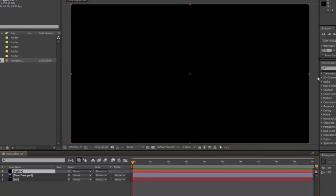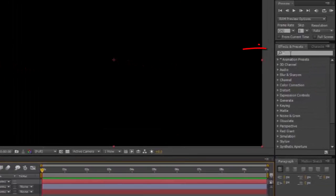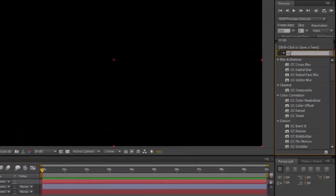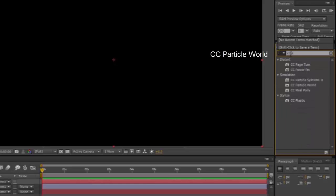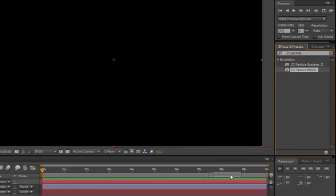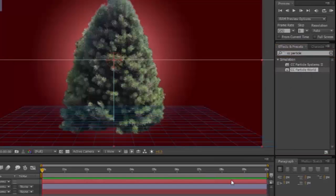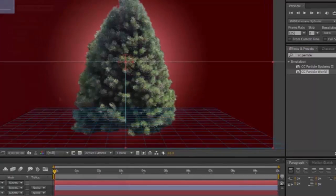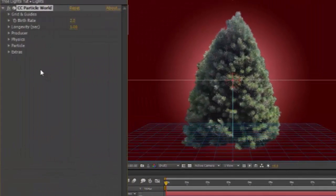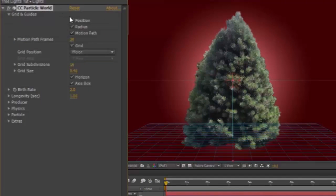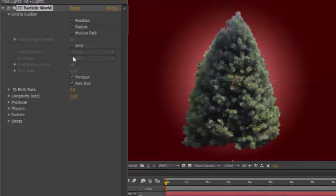In your Effects and Presets panel, type CC Particle, and you'll see CC Particle World will appear. Drag that onto your Lights Solid. In its Effects Controls, Grid and Guides, turn everything off, depending which version of this you have. It might be a bit different.